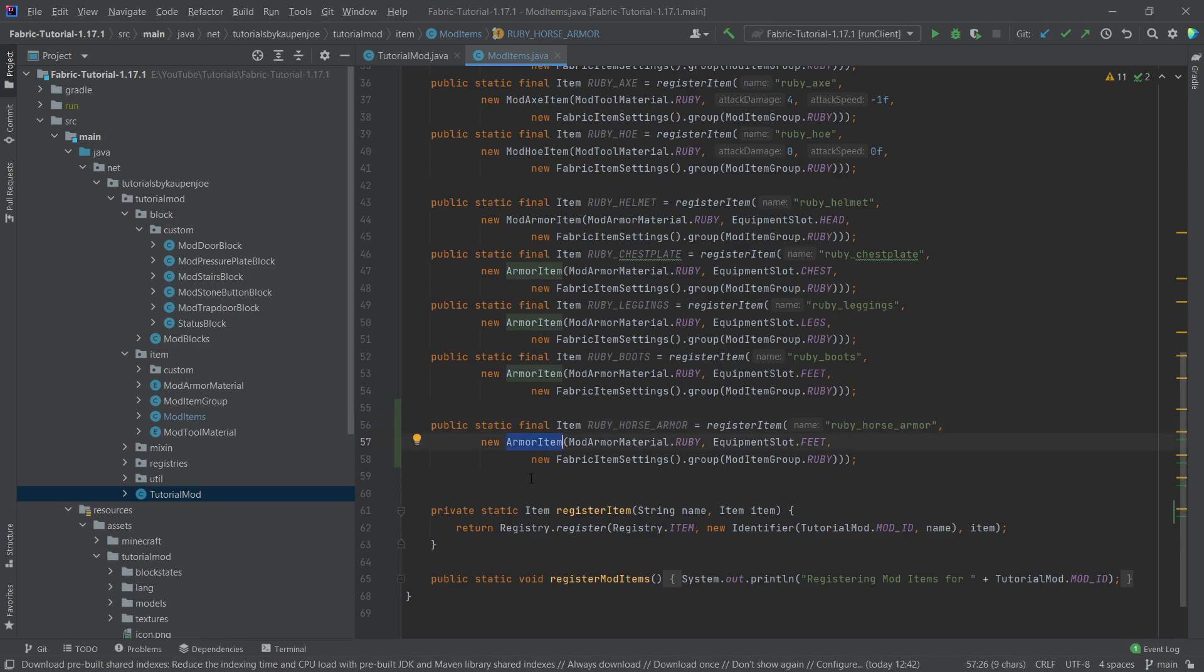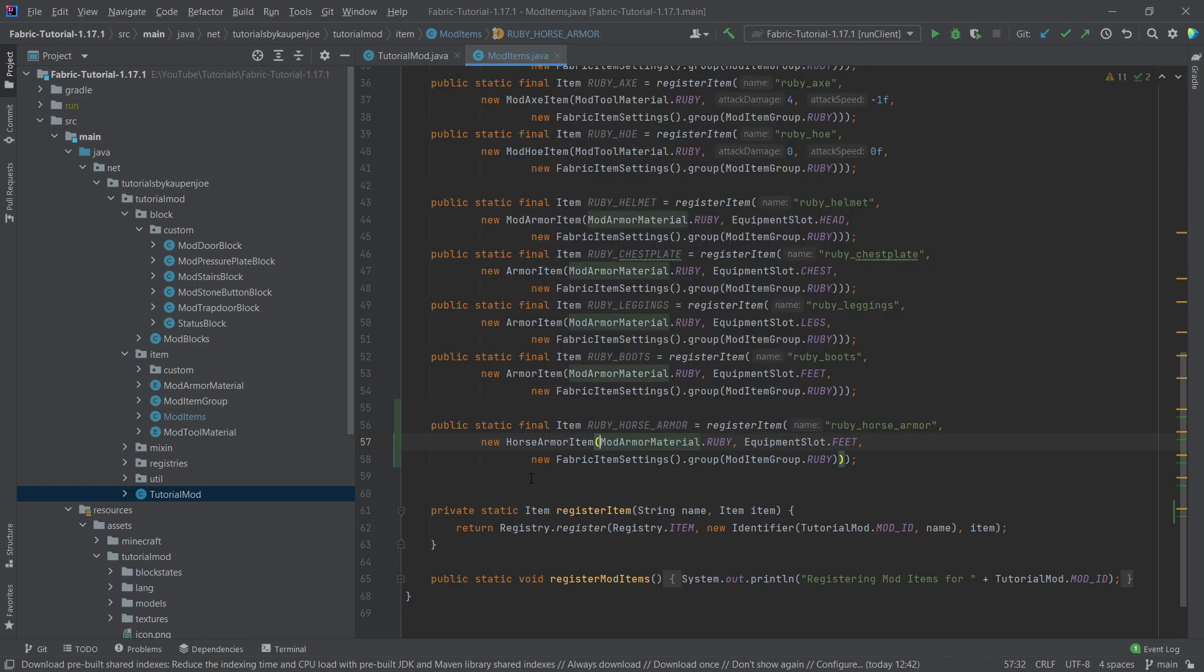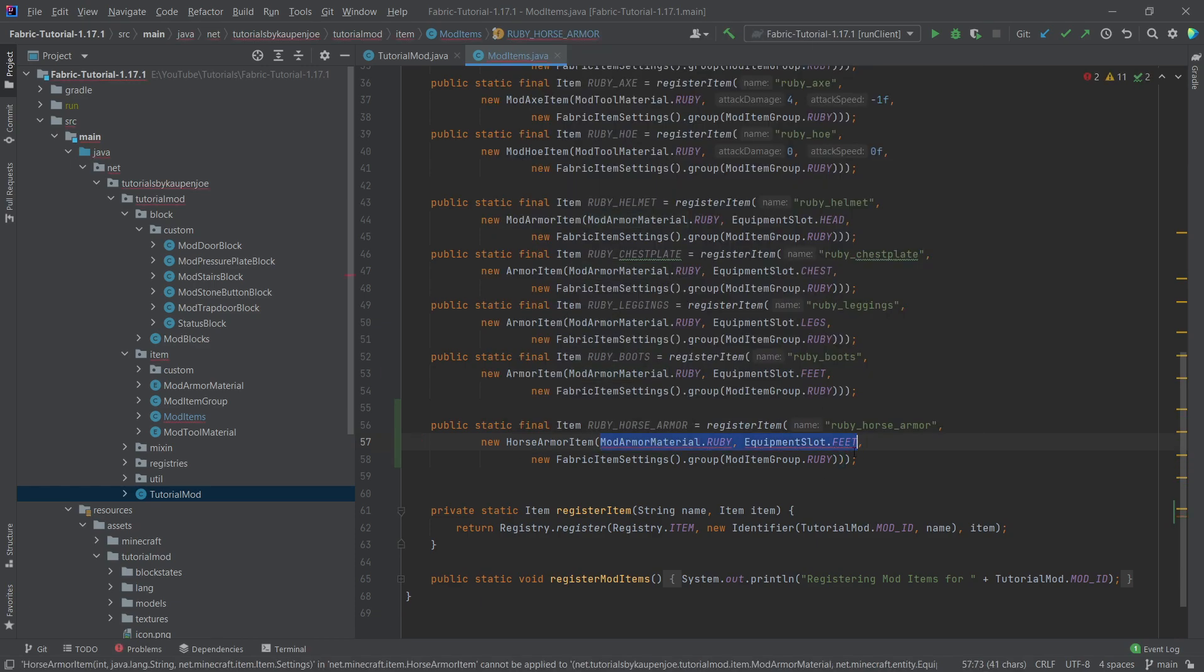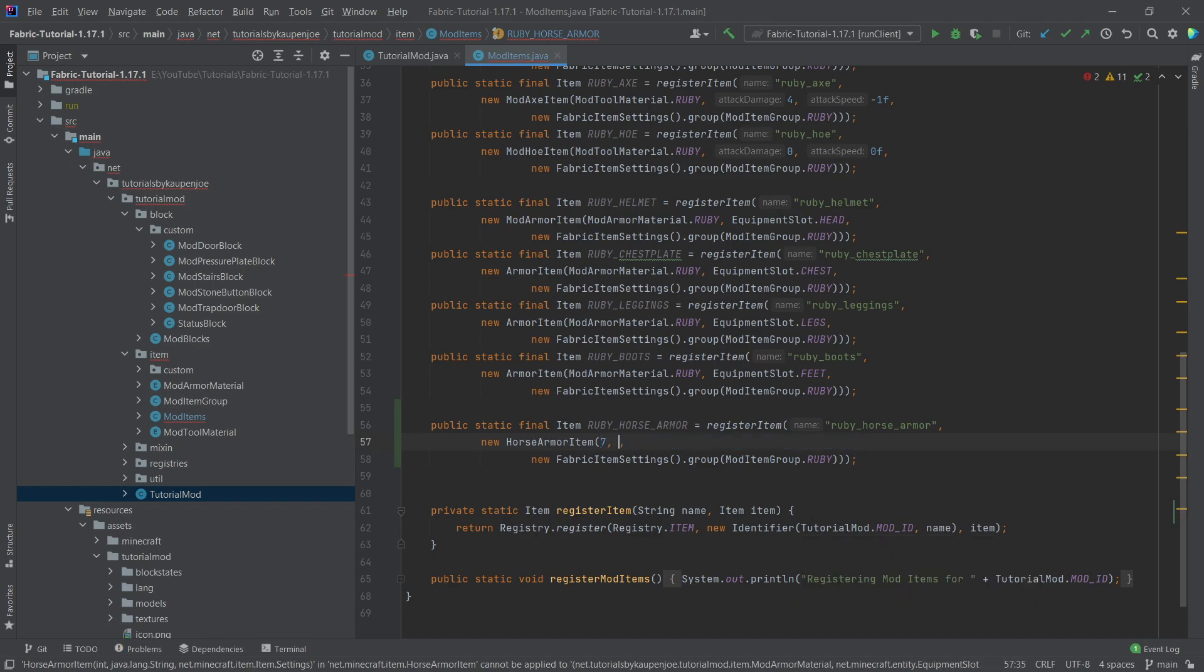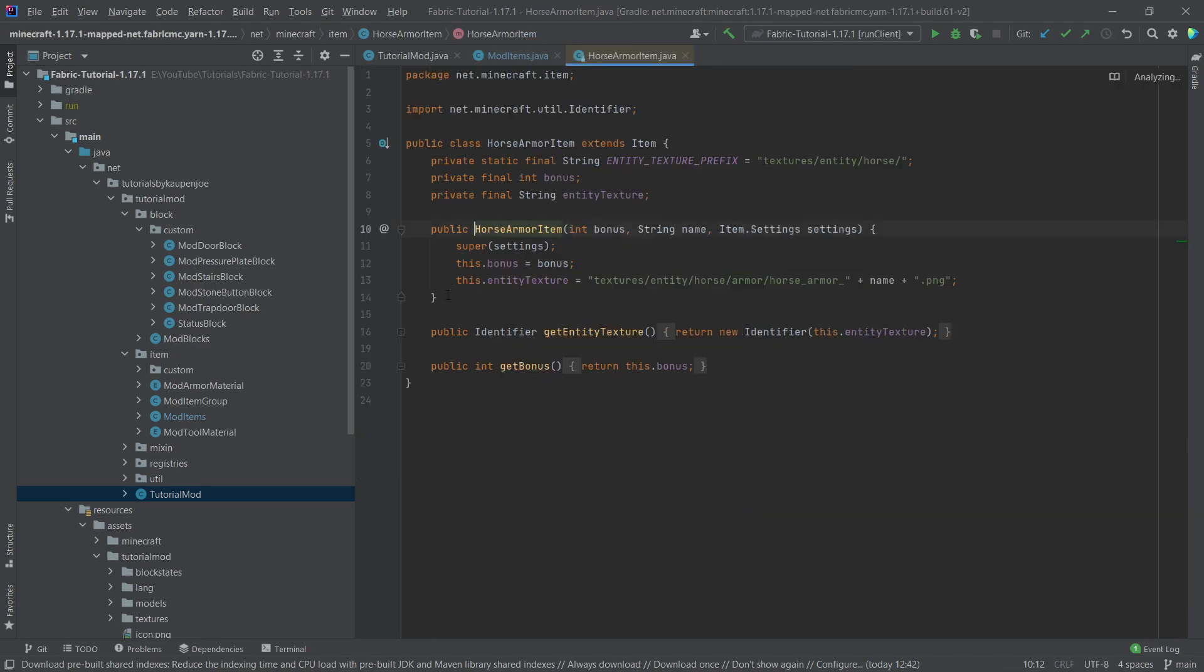We will actually have to give it a few different parameters here. The first parameter is going to be the actual armor bonus, this is an integer, and the second one is a string and that's going to be ruby in this case. Let's actually go into this class here, so let's middle mouse button click on it.